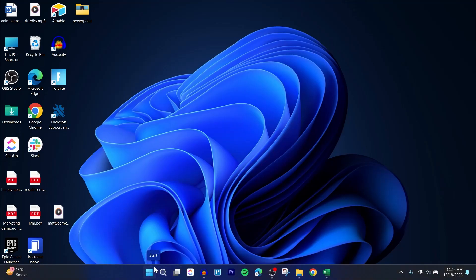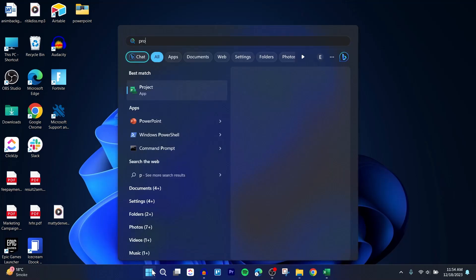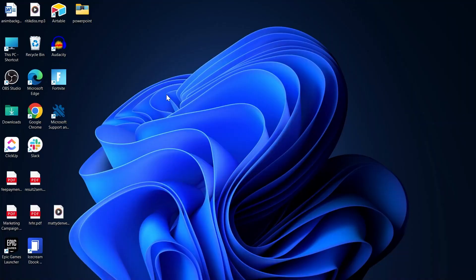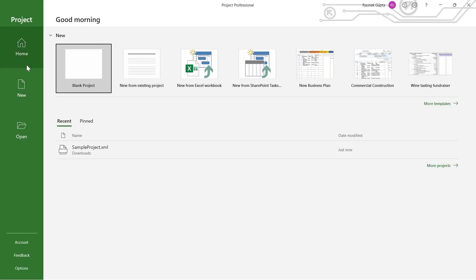For that, first of all go to your Start and type in Projects, then open the Projects application. And here you will have to simply click on the Open option just right here. So navigate to the dashboard of your Microsoft Project and click on Open.